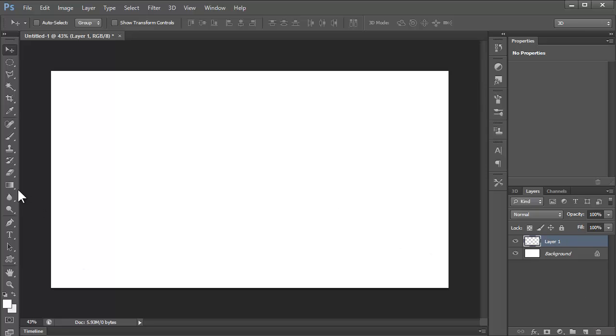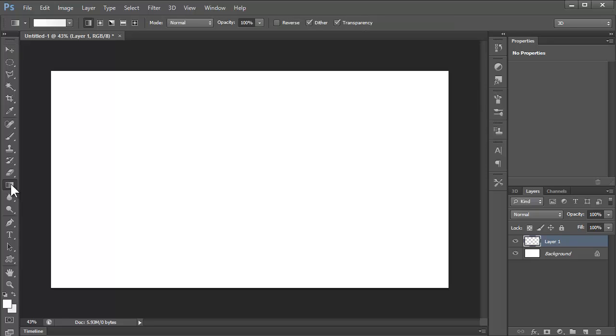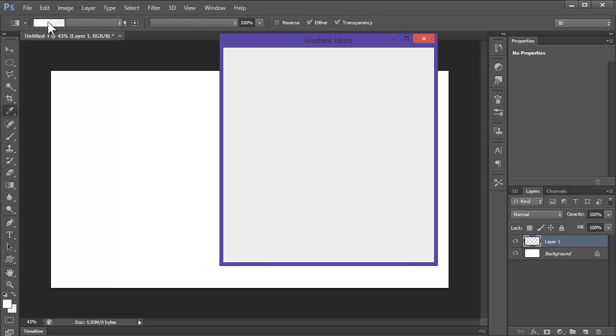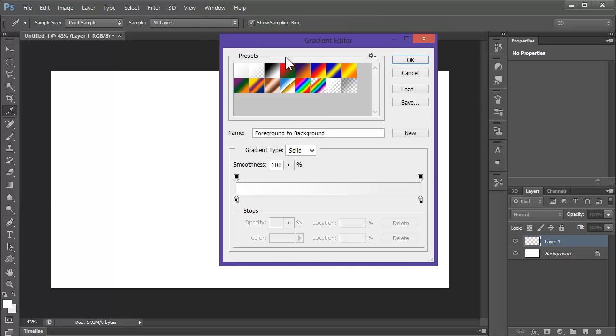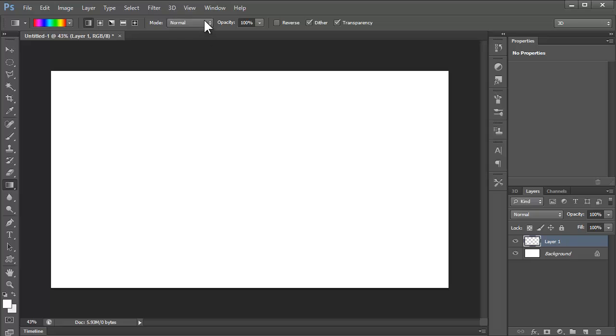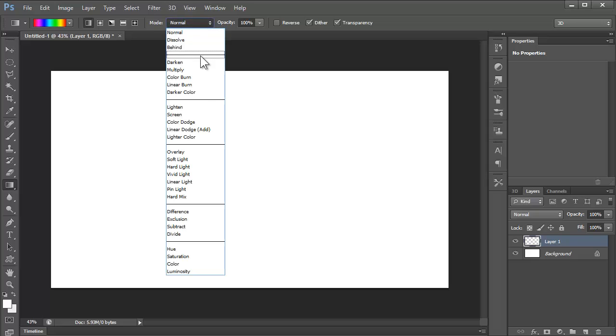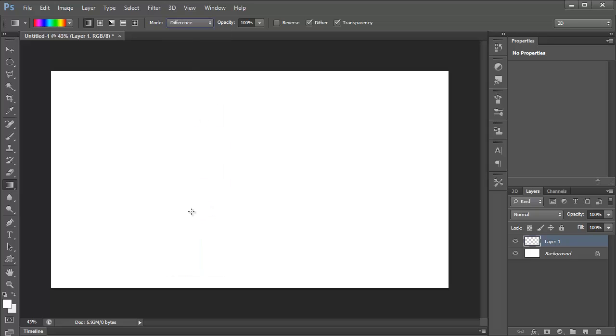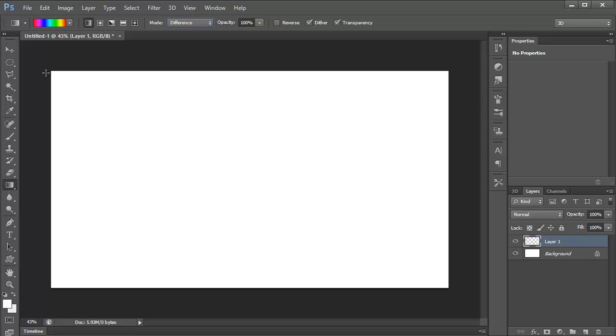Now what we're going to do is open up the gradient tool, click up here, get the rainbow preset, or you can make your own. For mode, you want to go to difference, and I don't think you need to change any of these, that's cool.